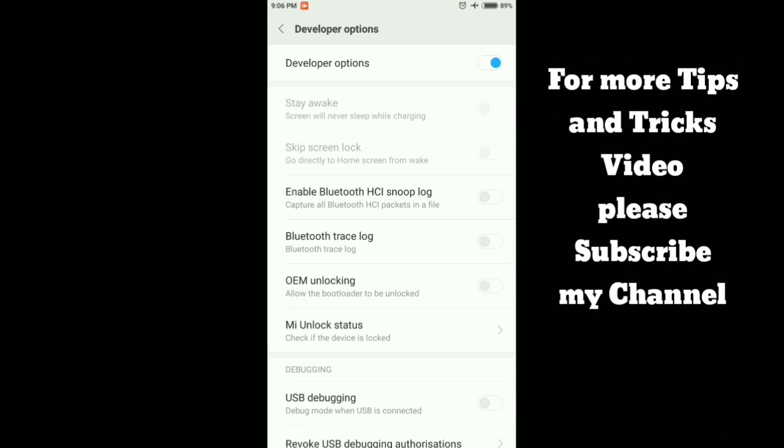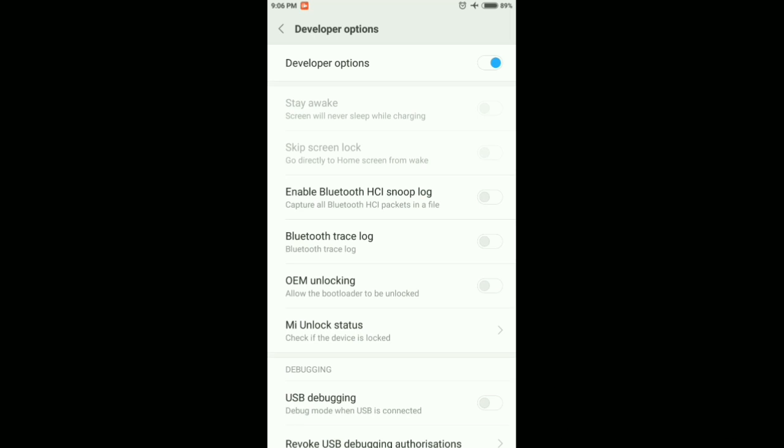Hi friends, this is Padip Kuril from FindingWithPK. In today's video, we will be covering two topics.